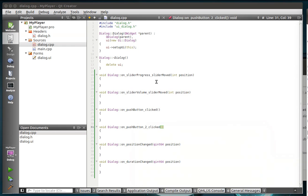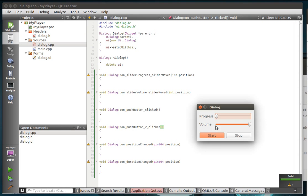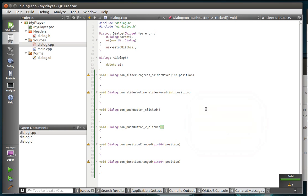Alright, so we've got our base class here. Let's give this a compile, make sure everything runs. We've got little sliders. We've got buttons. Alright, let's actually start fleshing this thing out here.